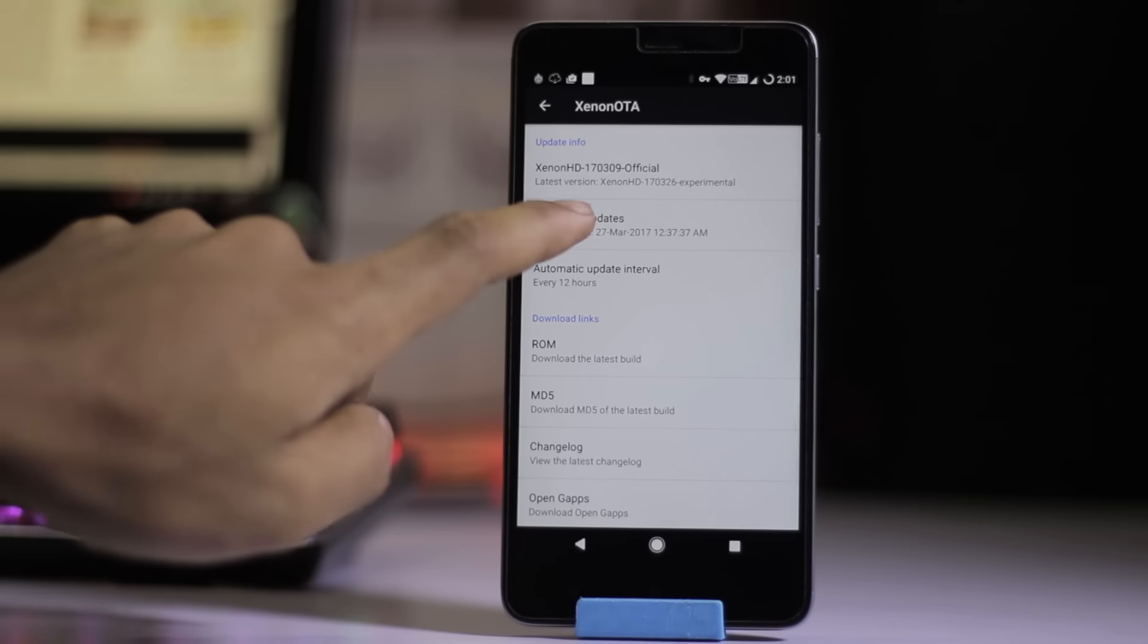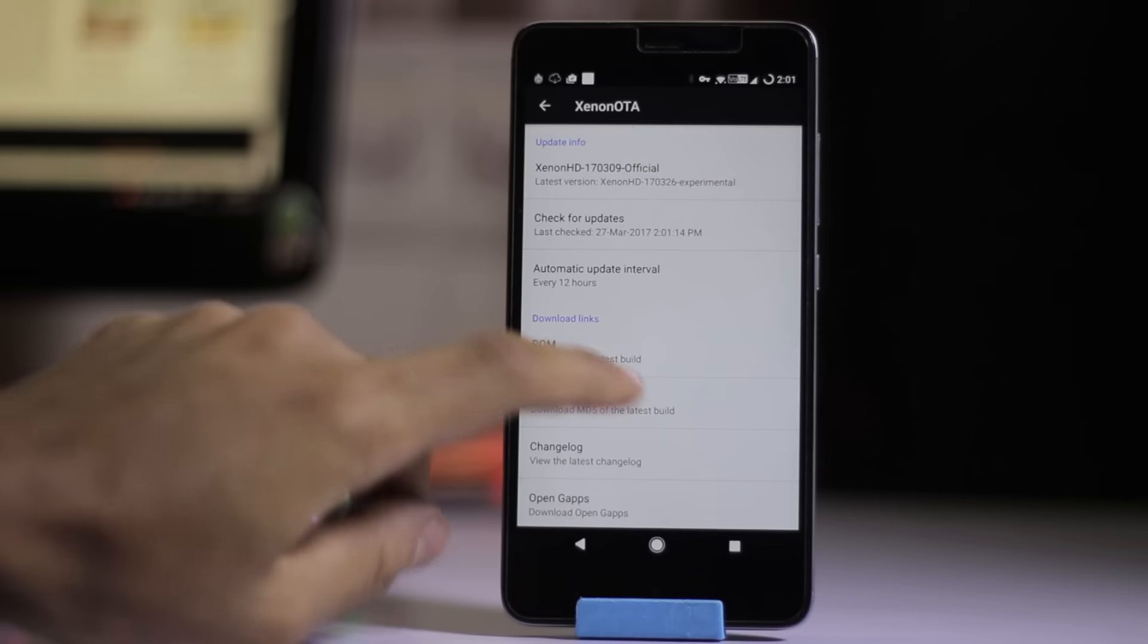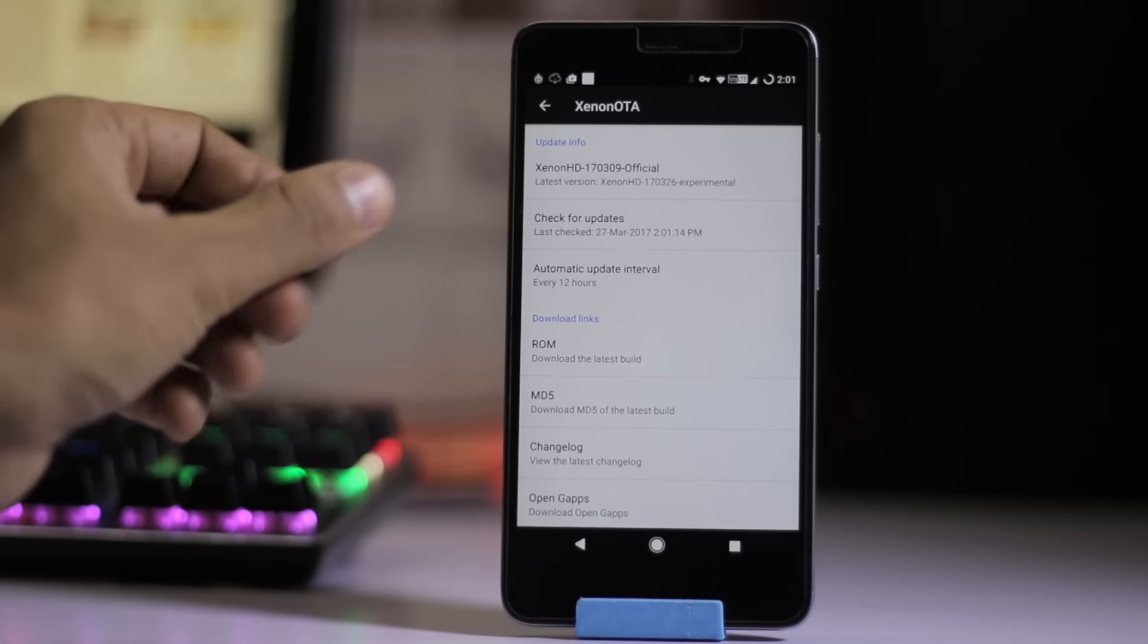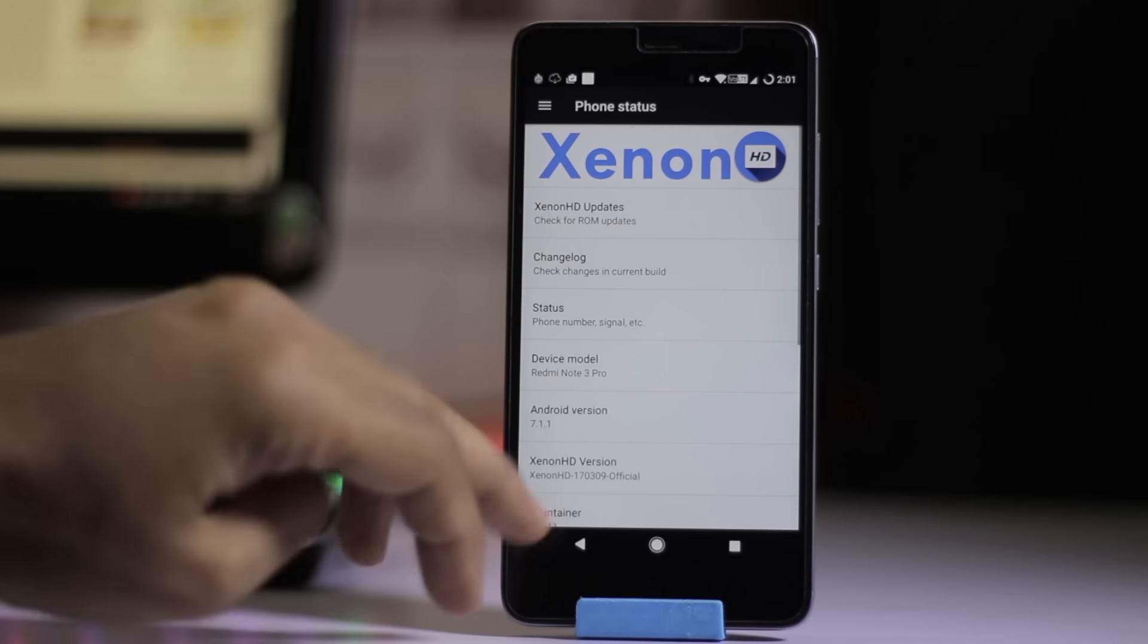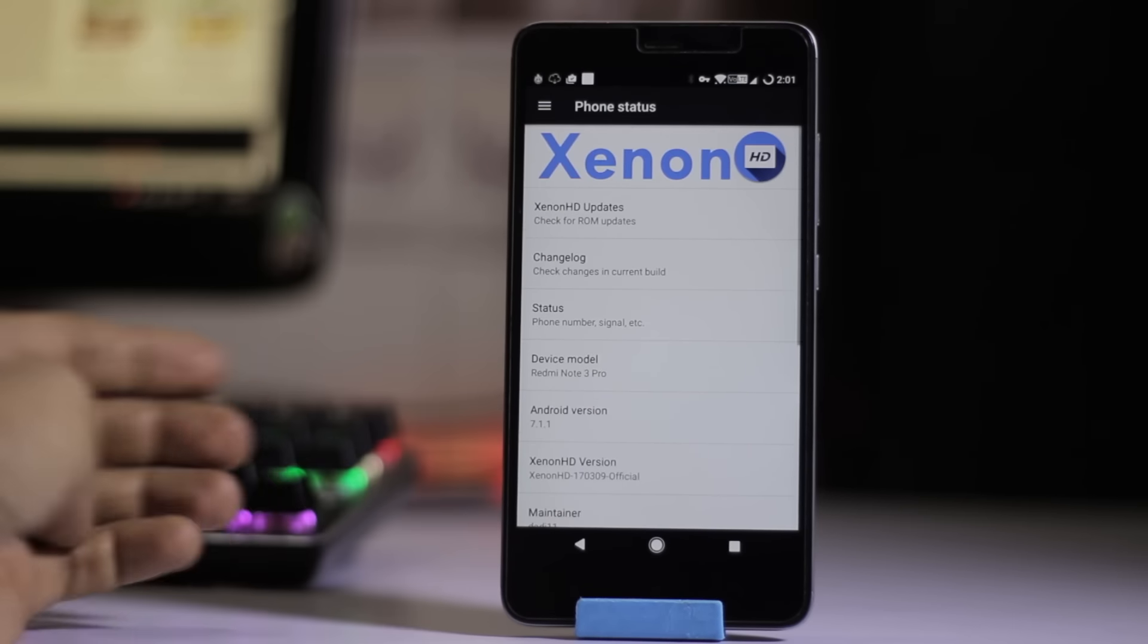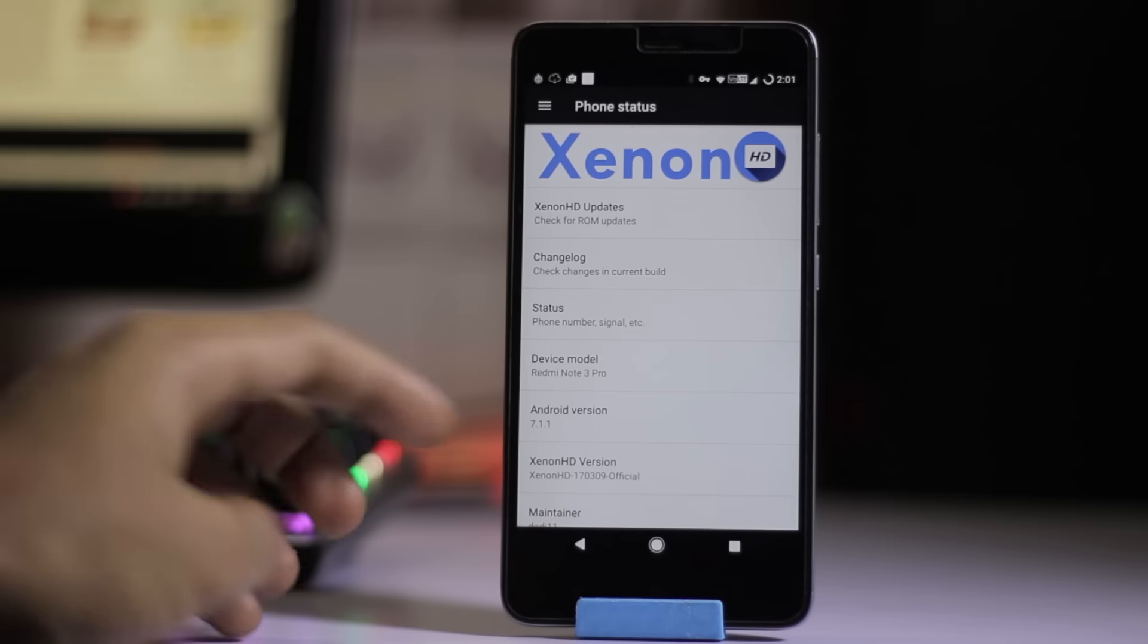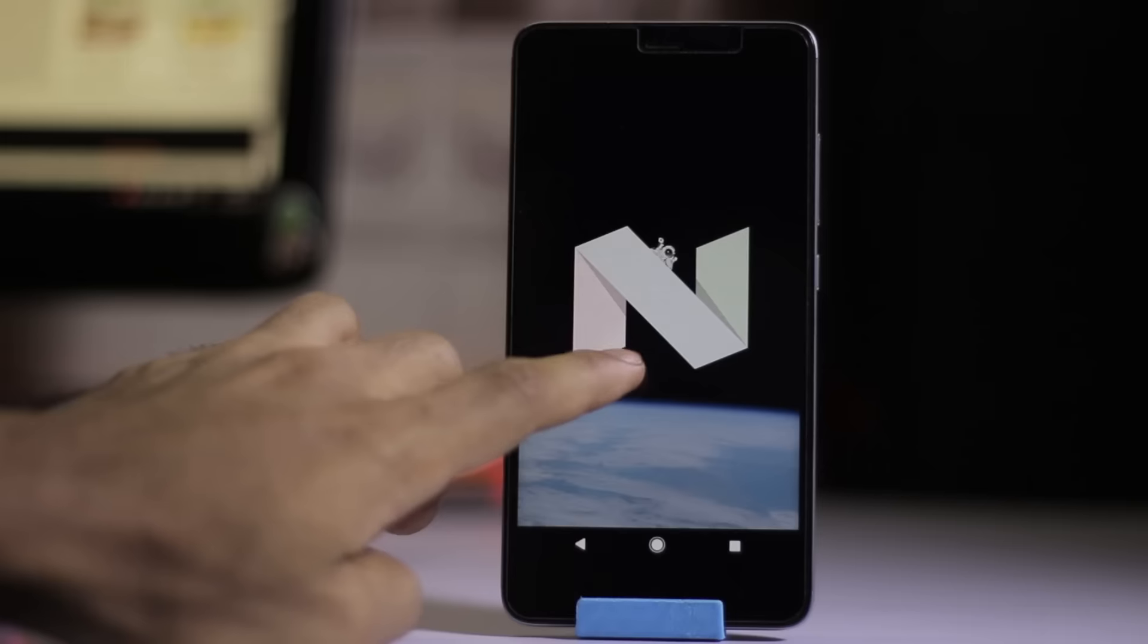You can also check this out. If you press this, you will get notified with the latest ROM. If the ROM is available, then you can go and check it out. It's based on 7.1.1 as you guys can see.